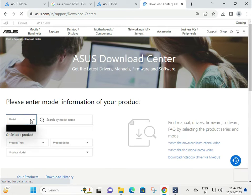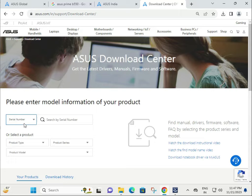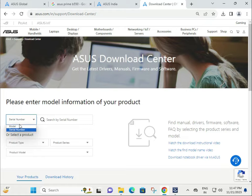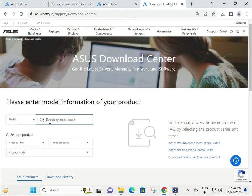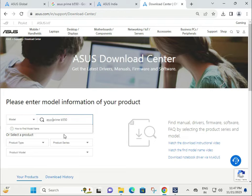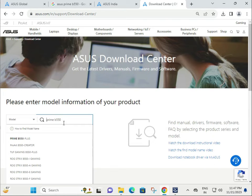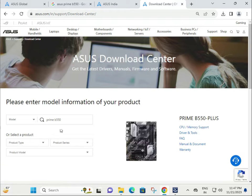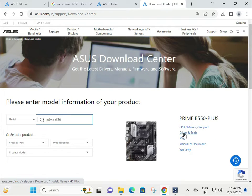There are two options to find your motherboard: if you know the serial number, select that option and type it in. Otherwise, if you know the model number, select that option and paste your model number. Then click to proceed.